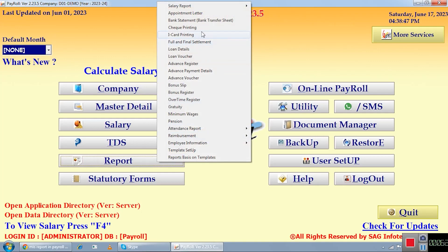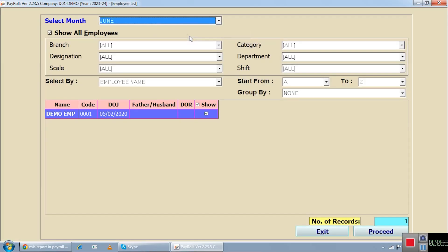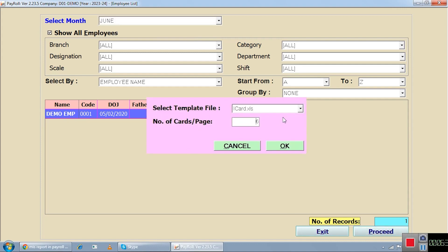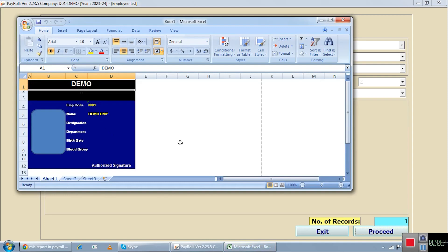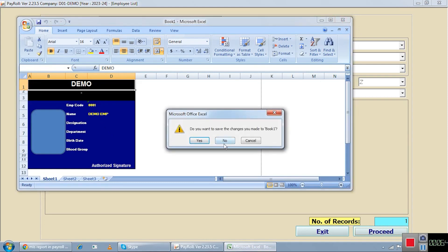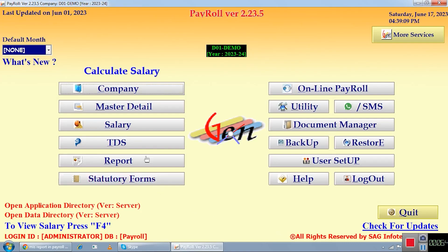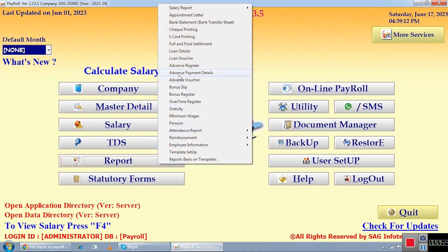Other than that, there is check printing and ID card printing. This is a simple ID card format — the software populates the company name, employee code, and all other details you previously added in the master. There are also loan details, voucher registers, advance registers, advance vouchers, bonus registers, and overtime registers — whatever tasks you have previously recorded, you can generate complete reports for all of them.